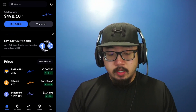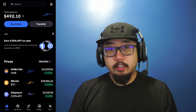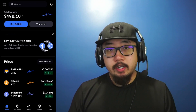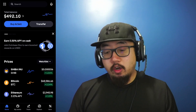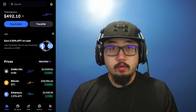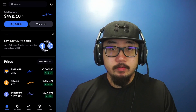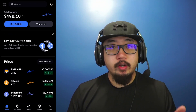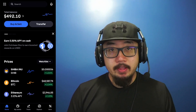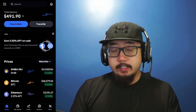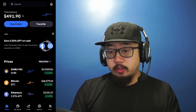Hey guys, welcome back to another video. Today I'm going to show you how to buy Bitcoin on Coinbase with your bank account. First, you're going to want to add a payment method.